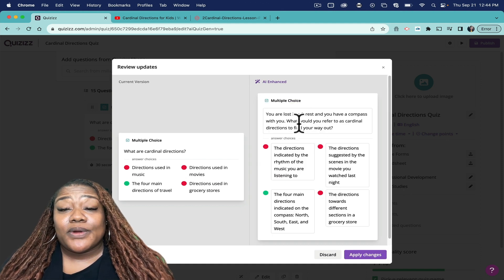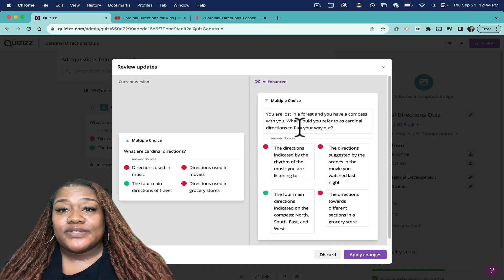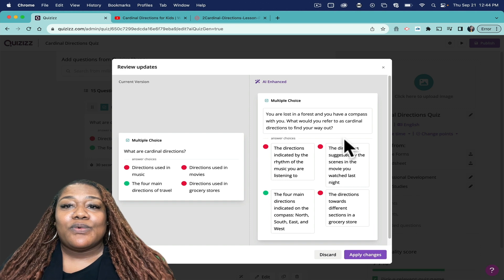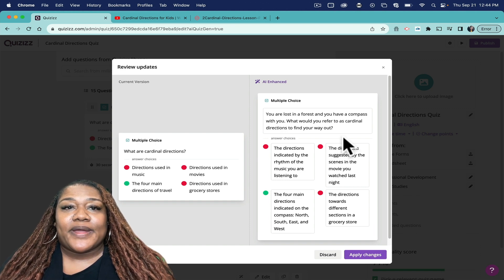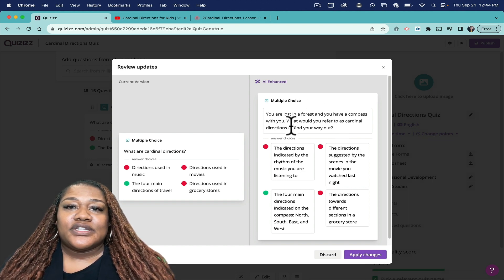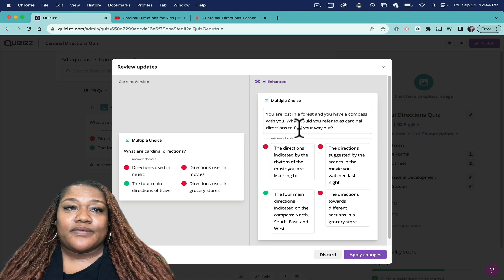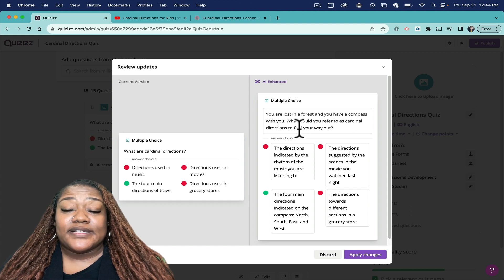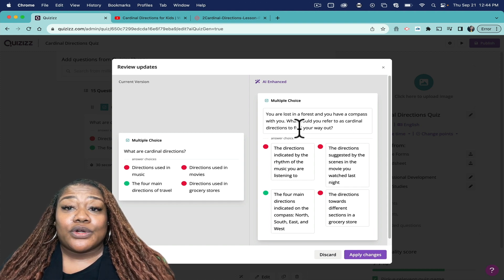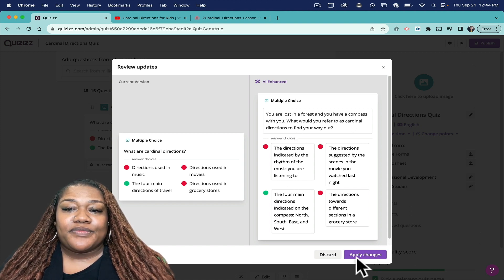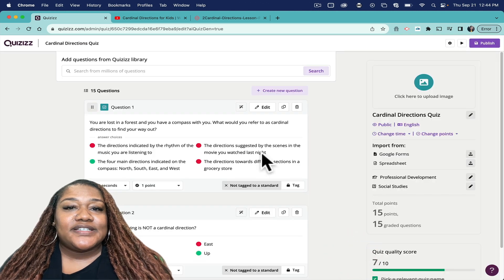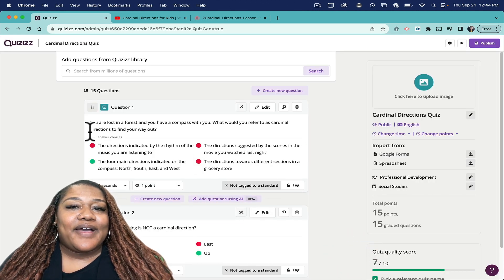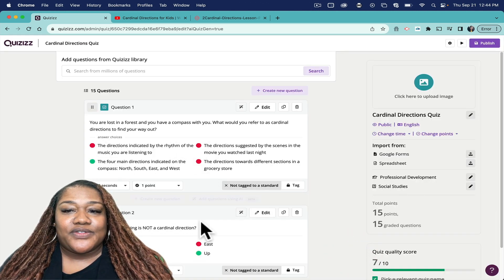Okay, so: 'You are lost in a forest and you have a compass with you. What would you refer to as cardinal directions to find your way out?' So it's just worded much better, and again it's applying to a real world scenario. So I can click Apply Changes and now I have my new question. I can do that for all of them.